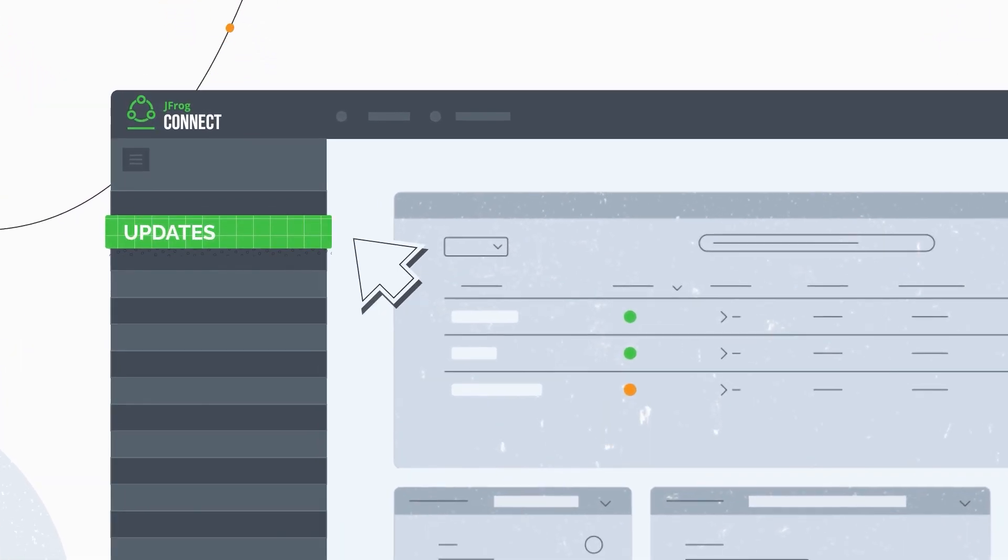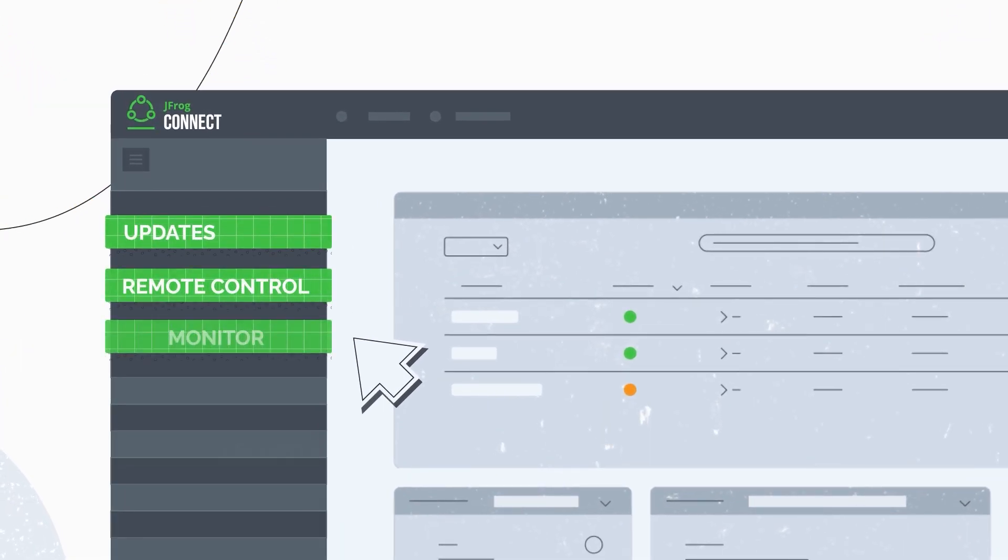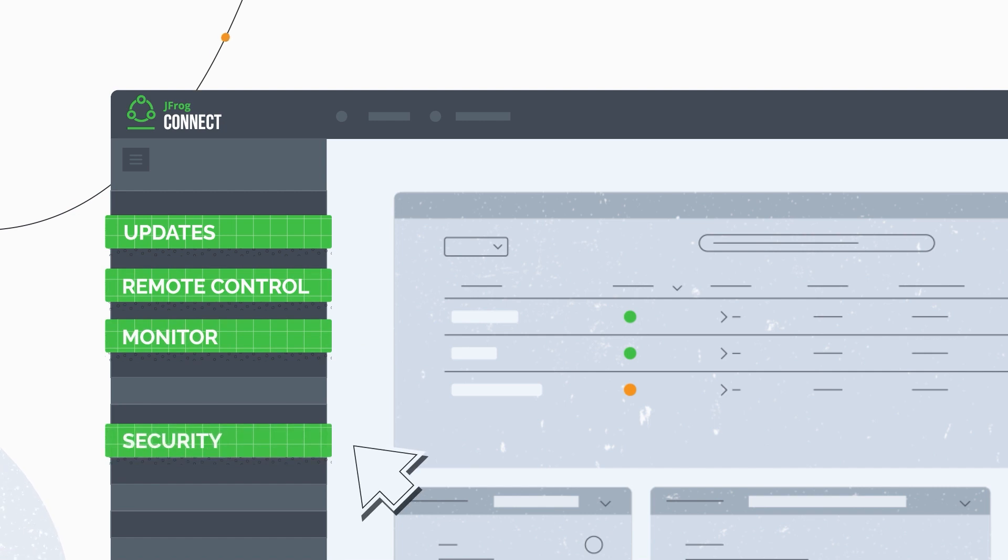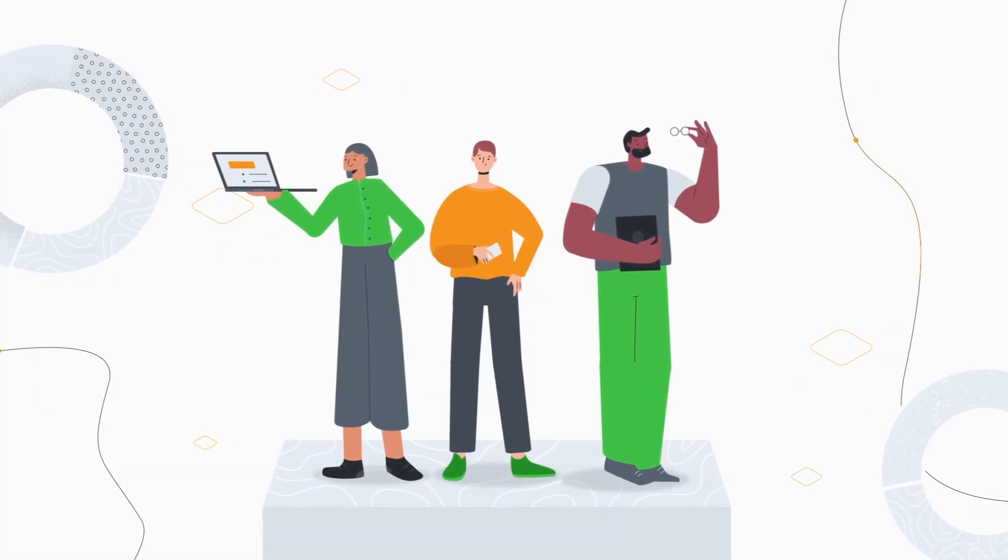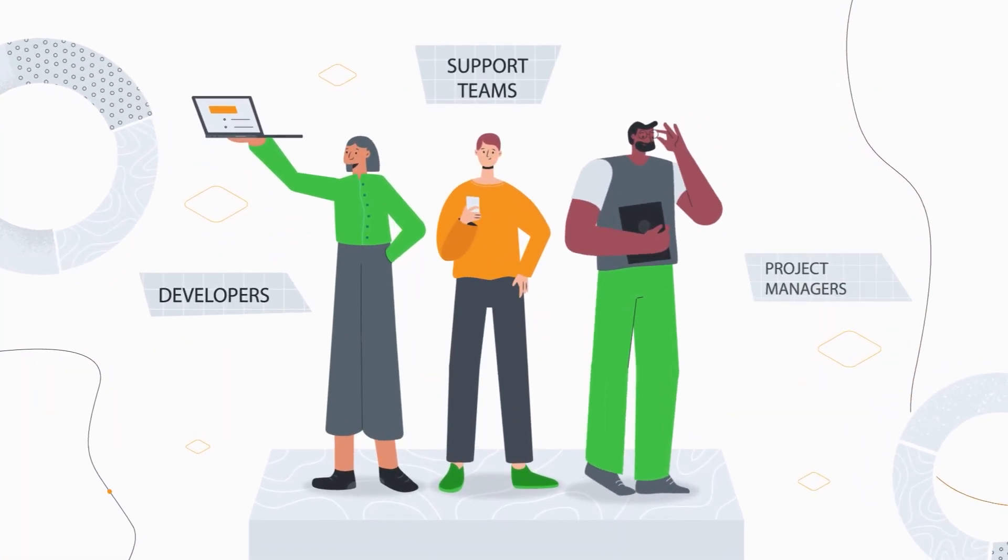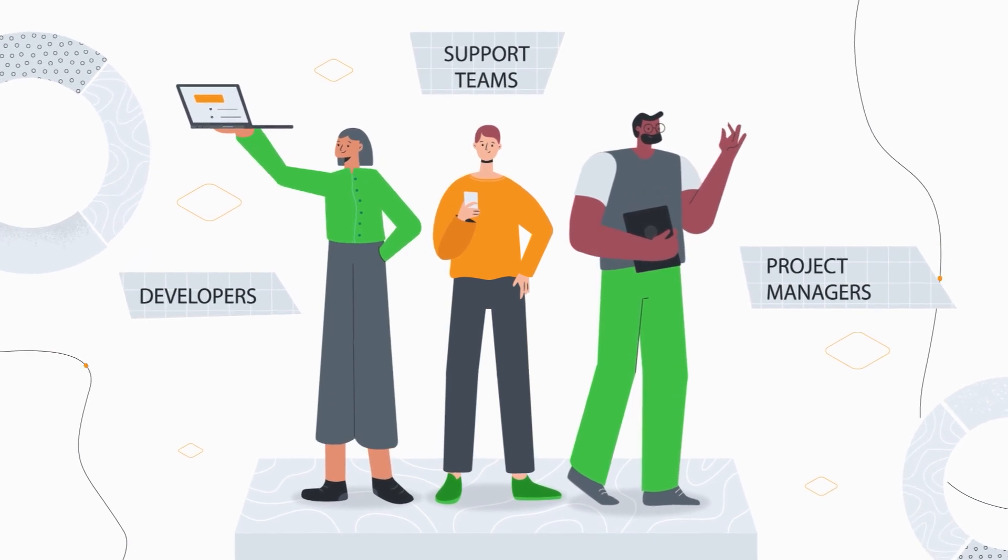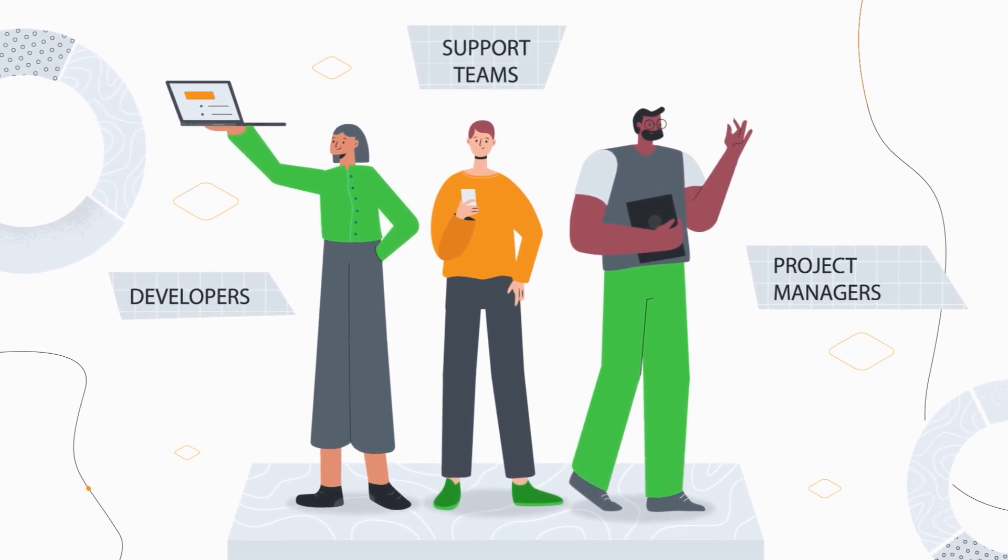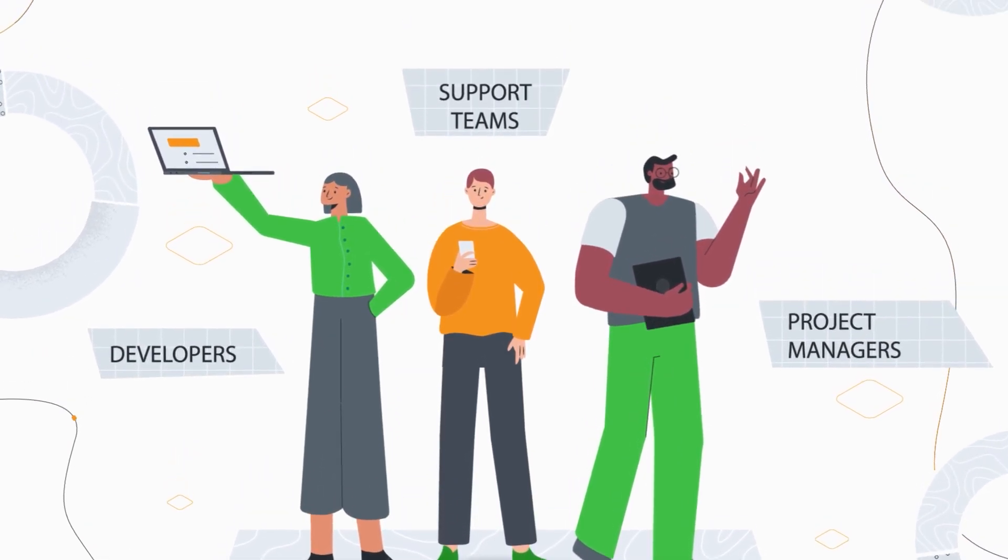From over-the-air update tools to remote debugging, monitoring and securing. JFrog Connect is built for developers, support teams and project managers that just wish to have a managed stable product 24-7.